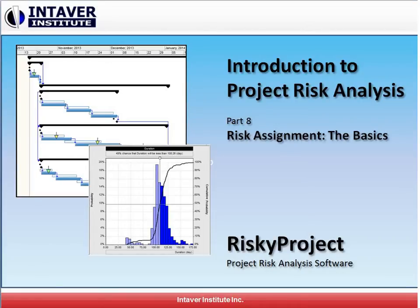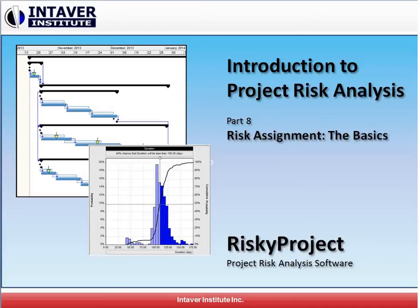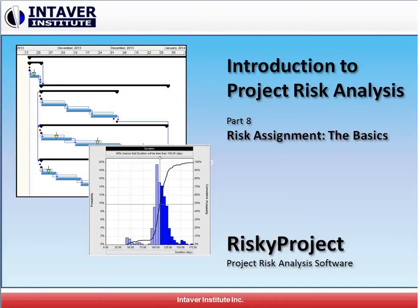In this video, we're going to take a quick look at how we can assign risks from our risk register to our project. You may have heard it as risk events, critical risks, risk drivers, or risk factors. But it's basically taking the probability and impact of a risk and assigning it either to the project schedule, costs, and also resources.